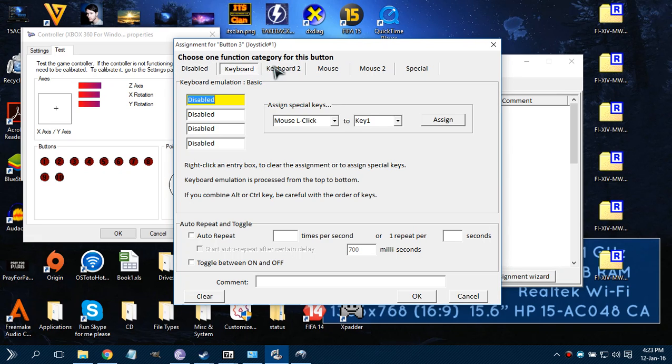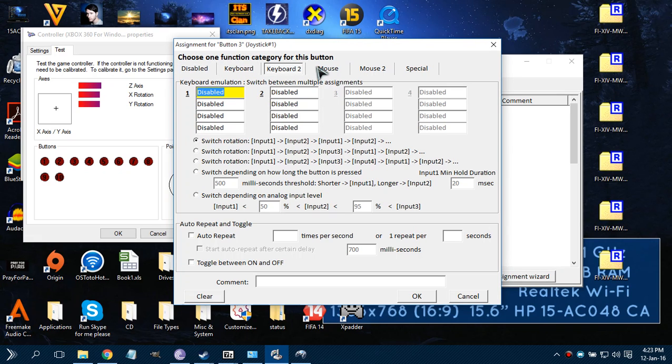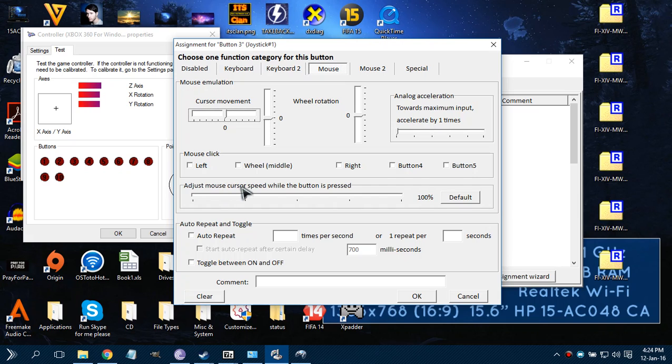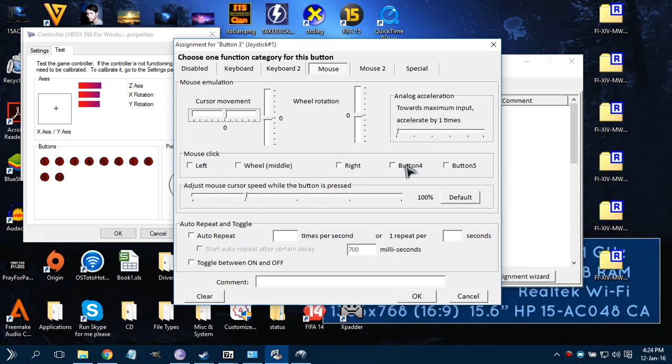You can set it to keyboard. So you can also use the buttons to adjust mouse cursor speed. For example, if you hold this specific button, then to increase the speed of your mouse, which is pretty cool actually.